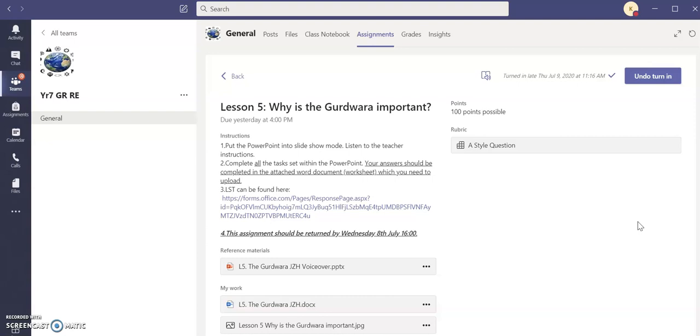Thank you for watching this short video and if you have any further queries please refer to our student guide to use Microsoft Teams.